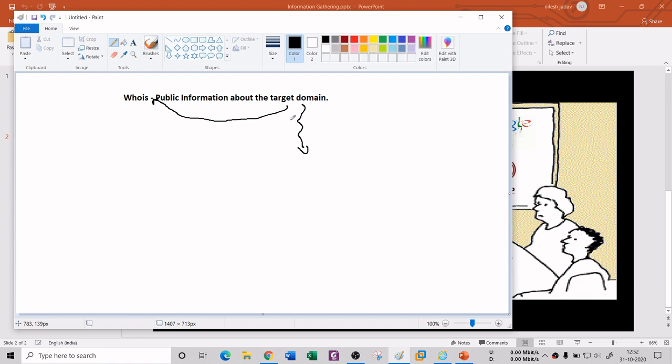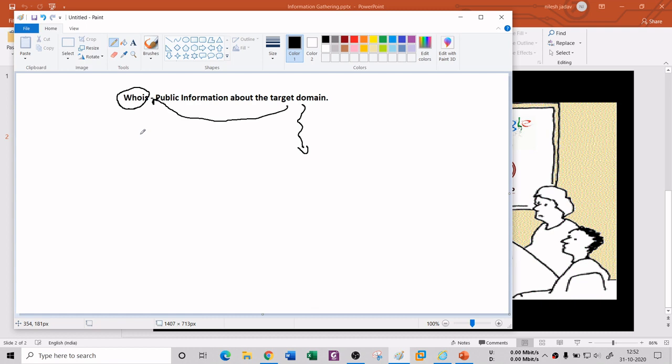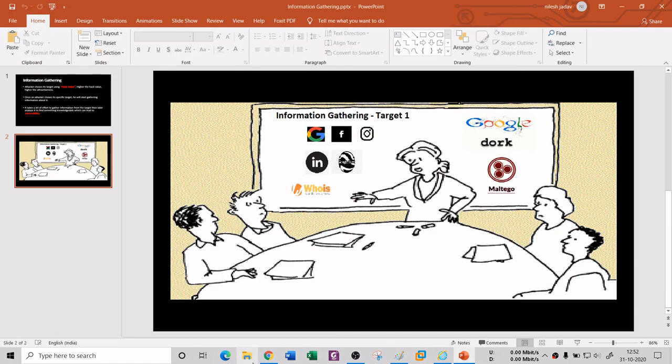From the WHOIS command, we are actually gathering all this information at one place. The WHOIS tool has prime databases which handle this information. We are accessing those prime databases, taking the information from there, and printing it over here in the WHOIS tool.